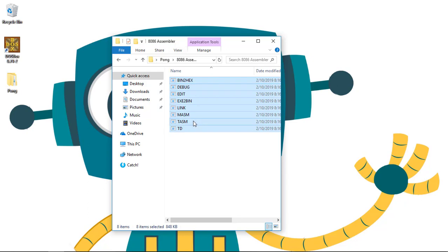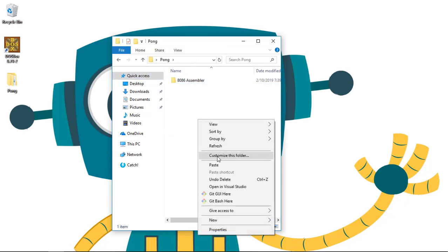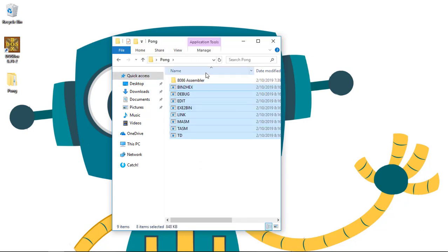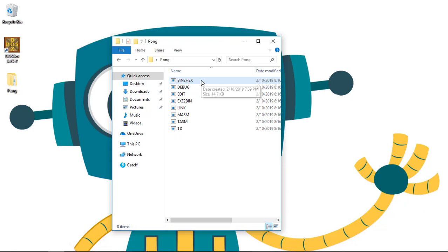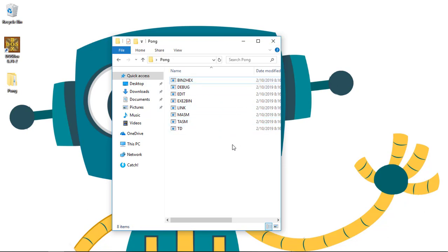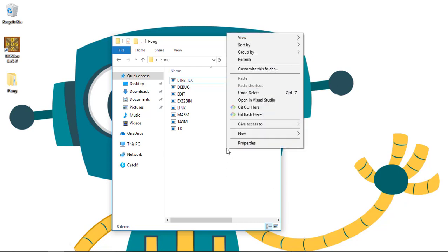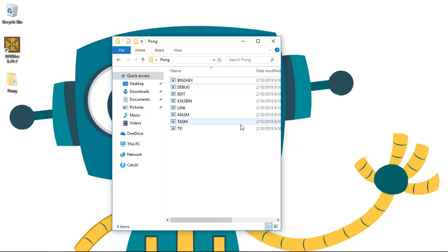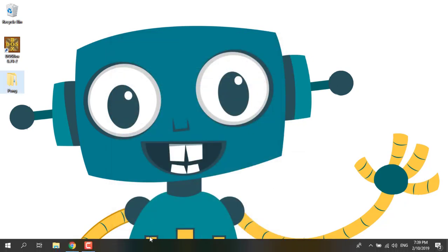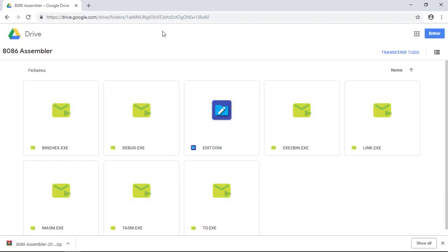Now we cut everything inside and paste it. So here we go, the 8086 assembler. Now we just need to tell the Dogebox where the 8086 assembler is. But first, we gonna go after the Notepad++.